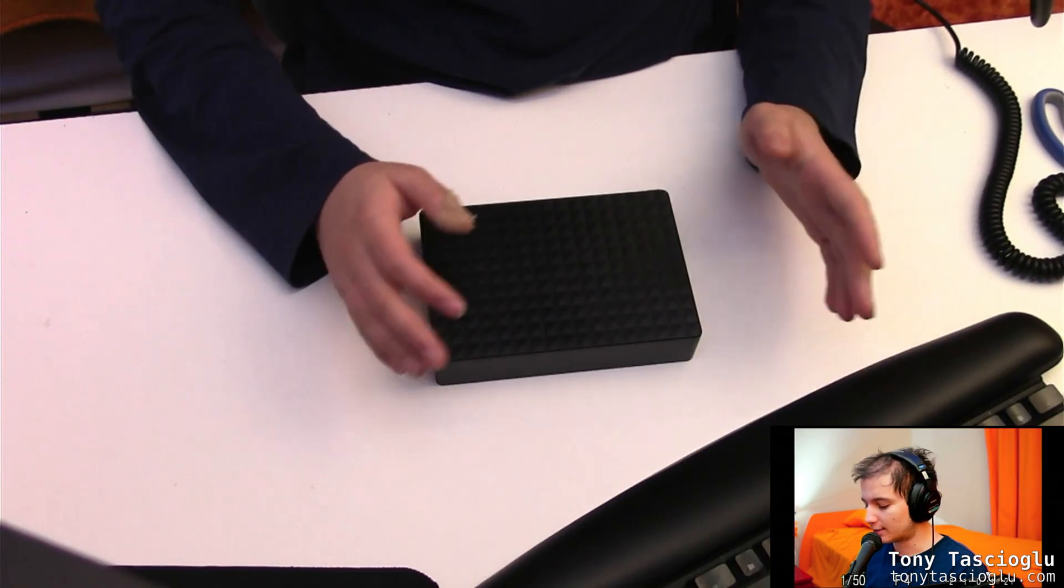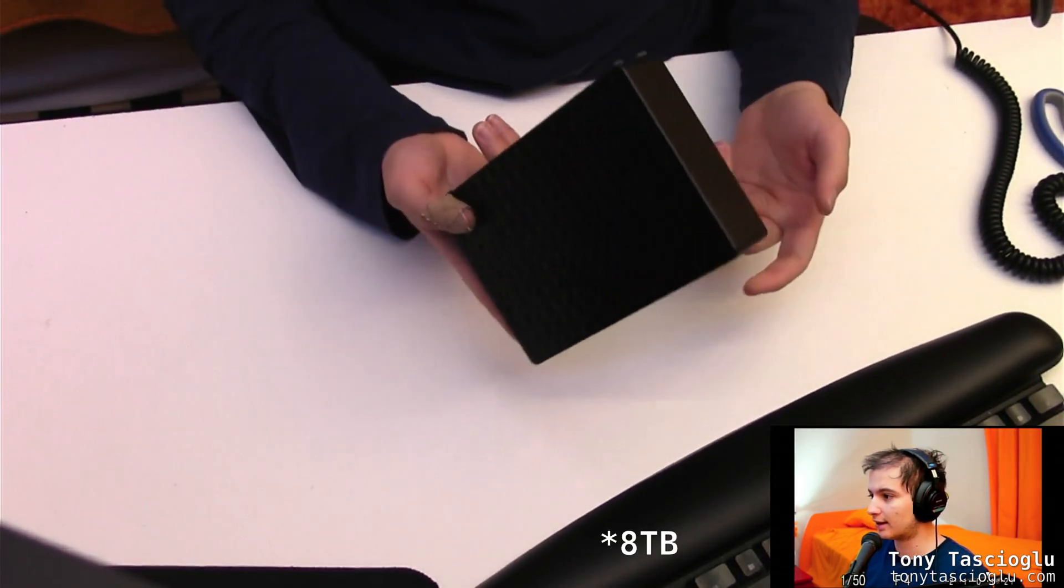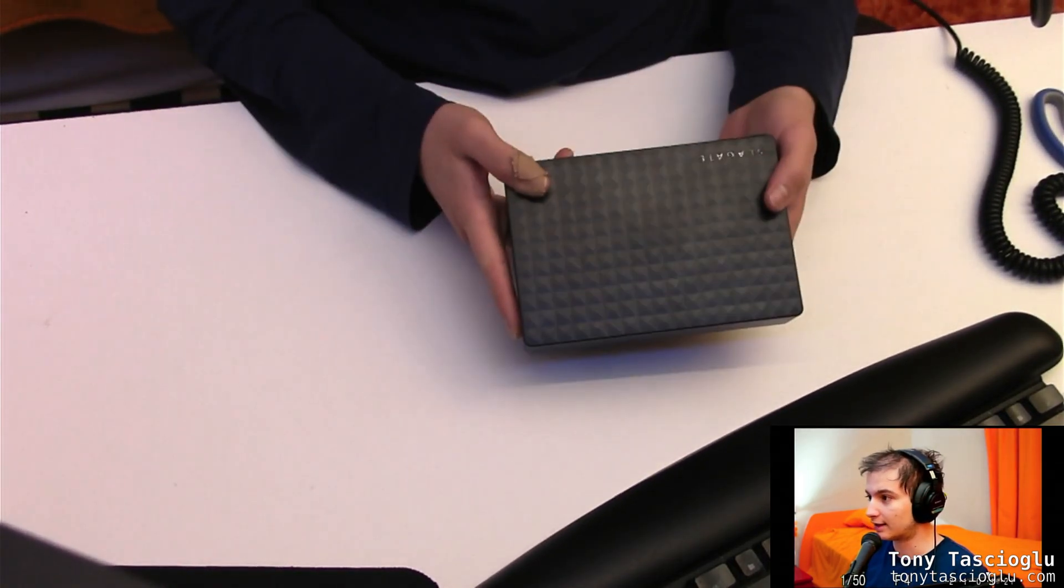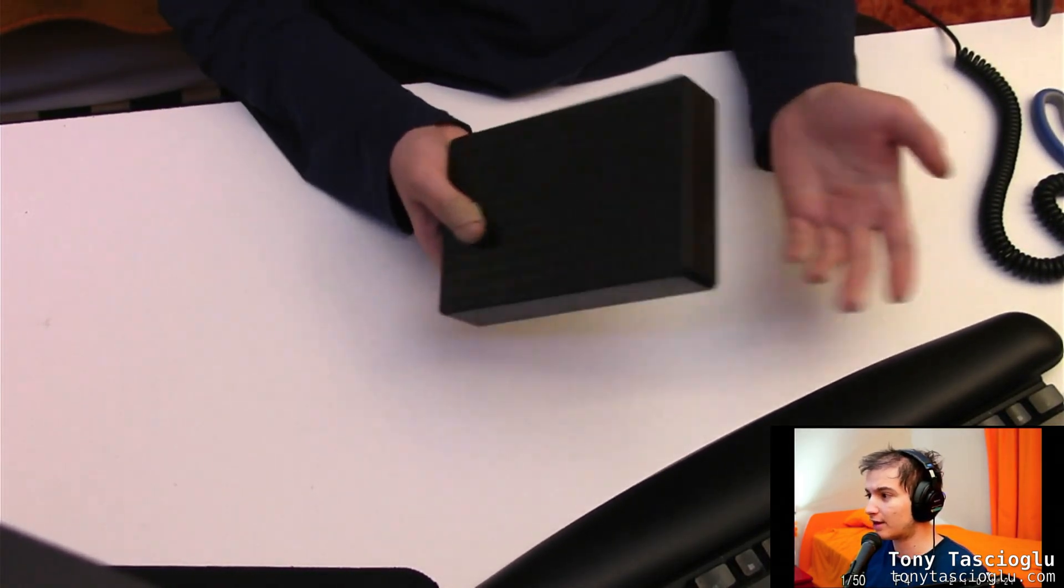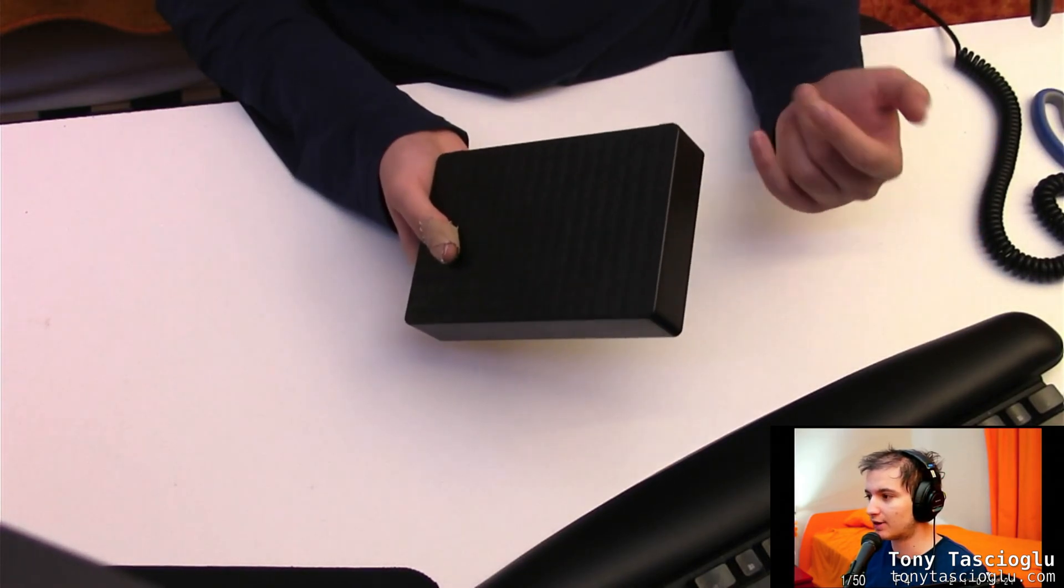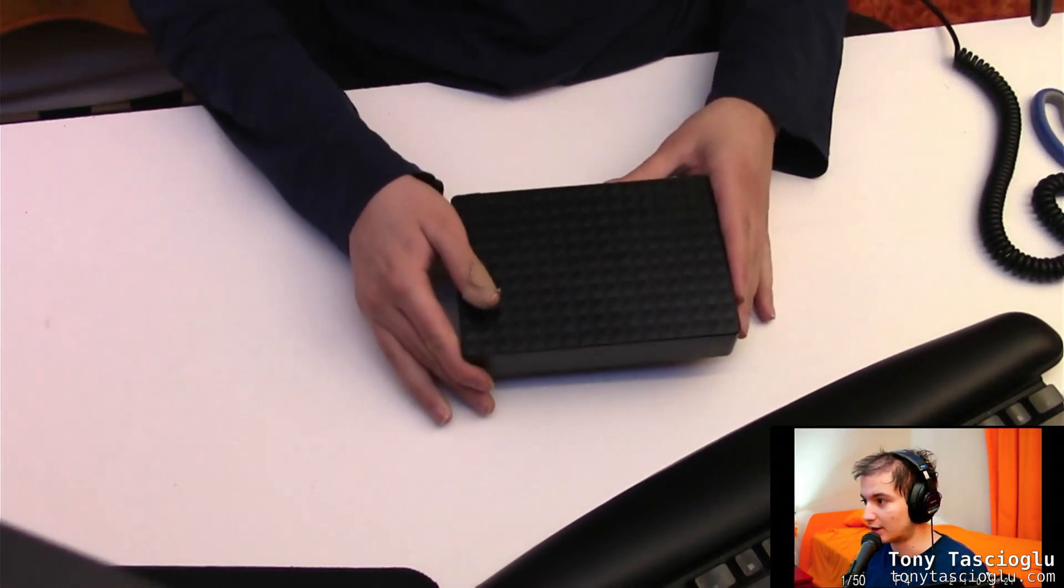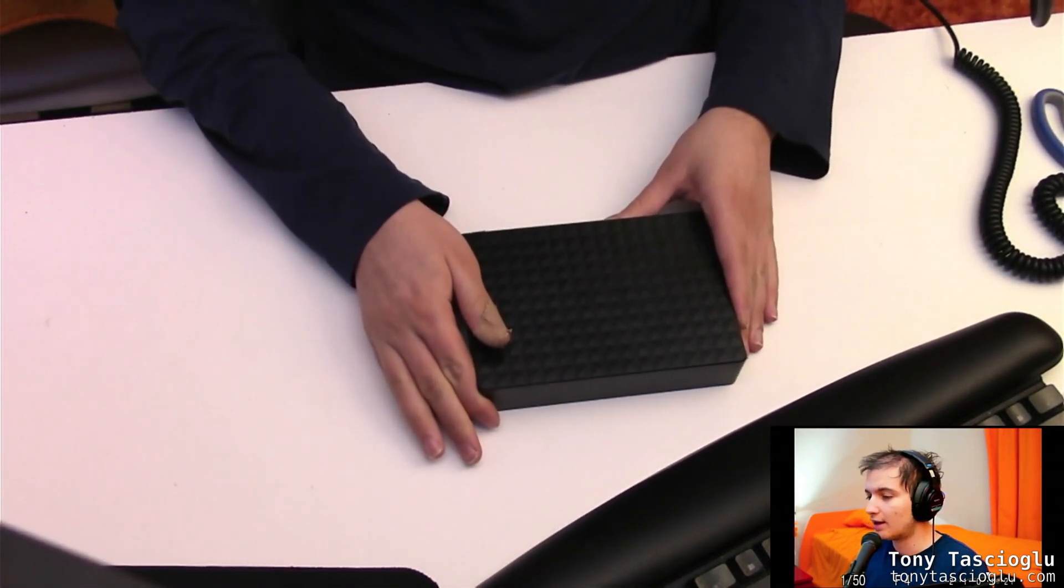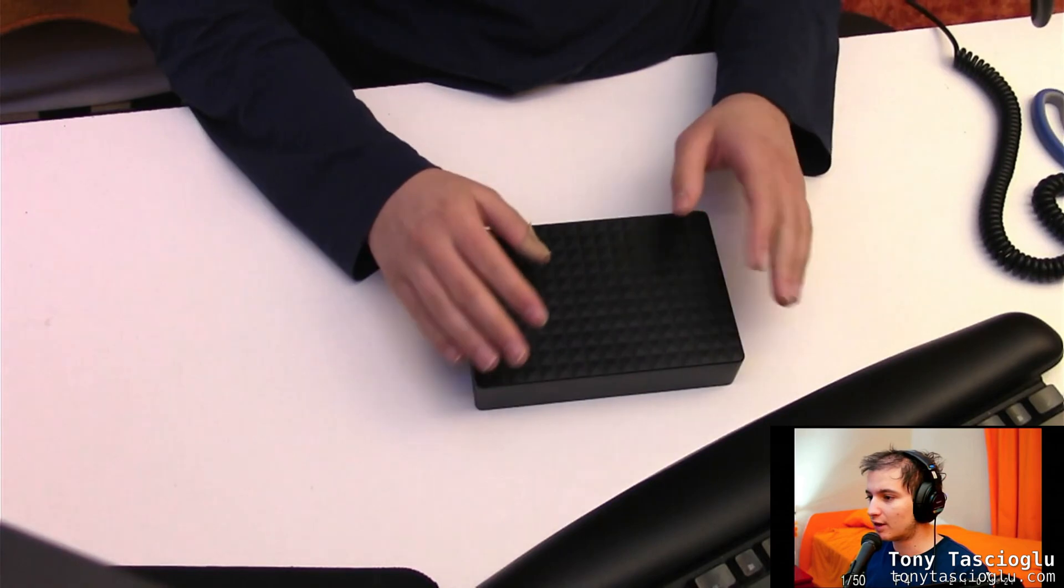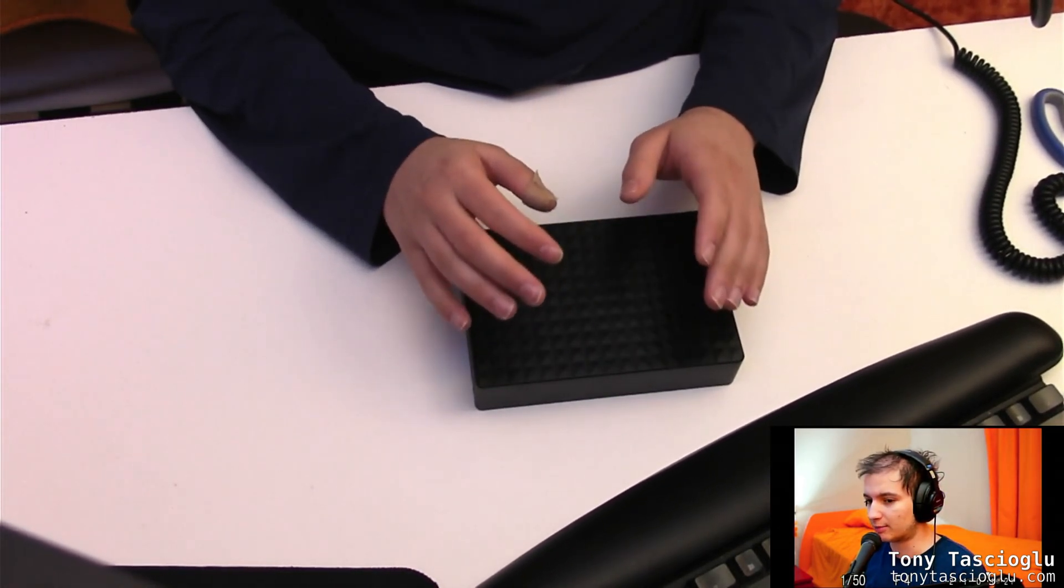So first, some context. By default, this is a Seagate expansion 6TB drive, but the same principle applies for any of Seagate's external hard drive enclosures. By default, when you plug one of these into a Linux computer,